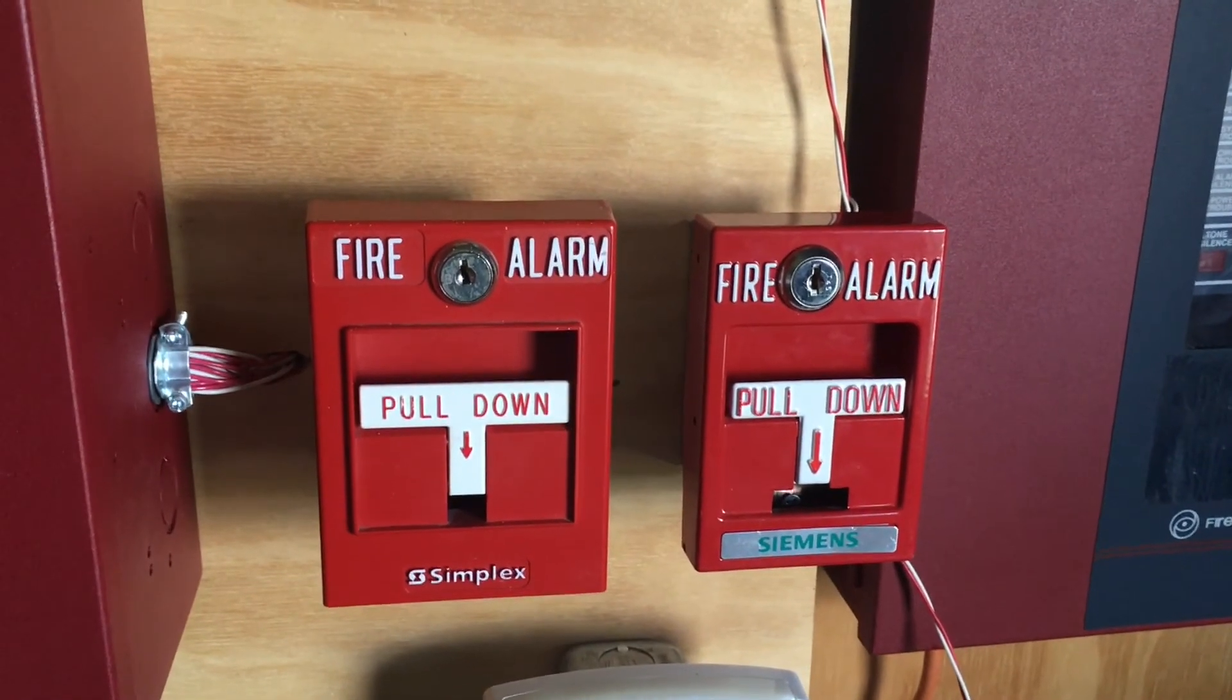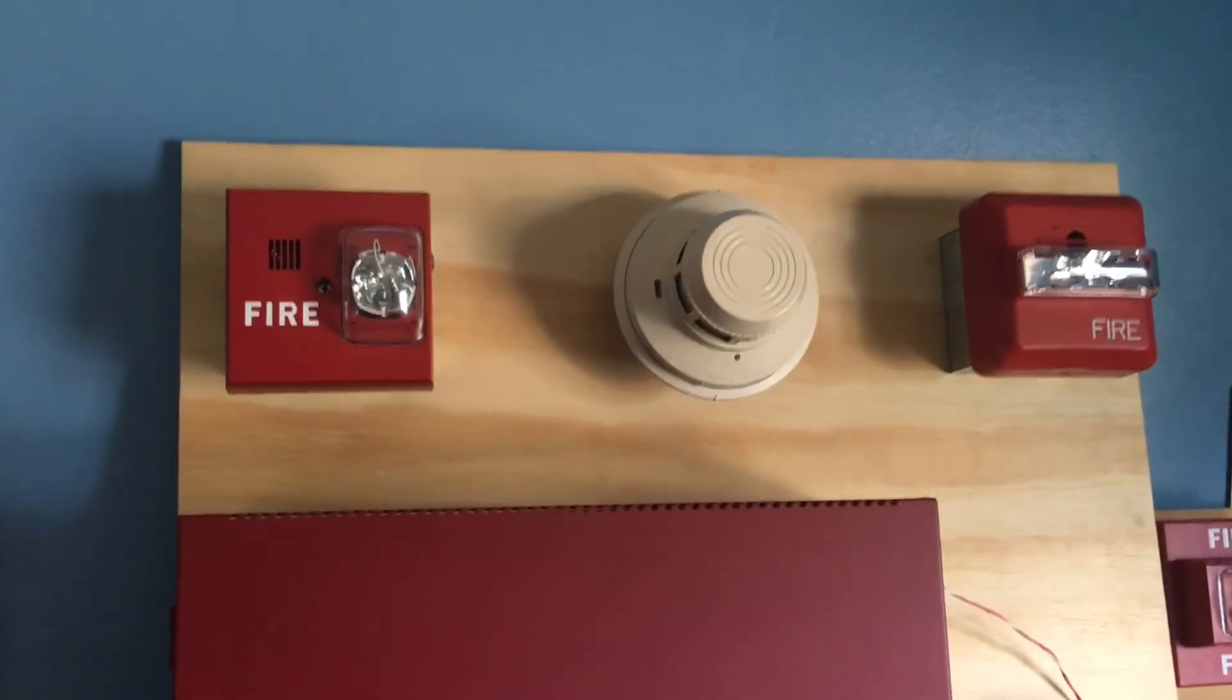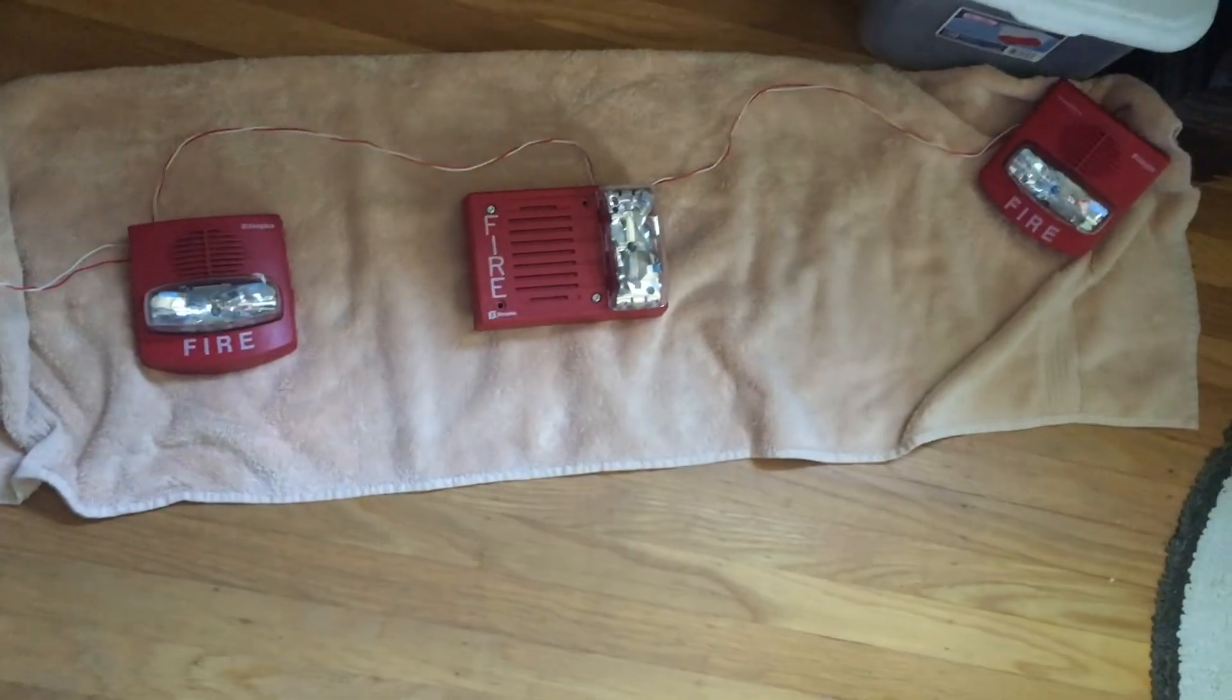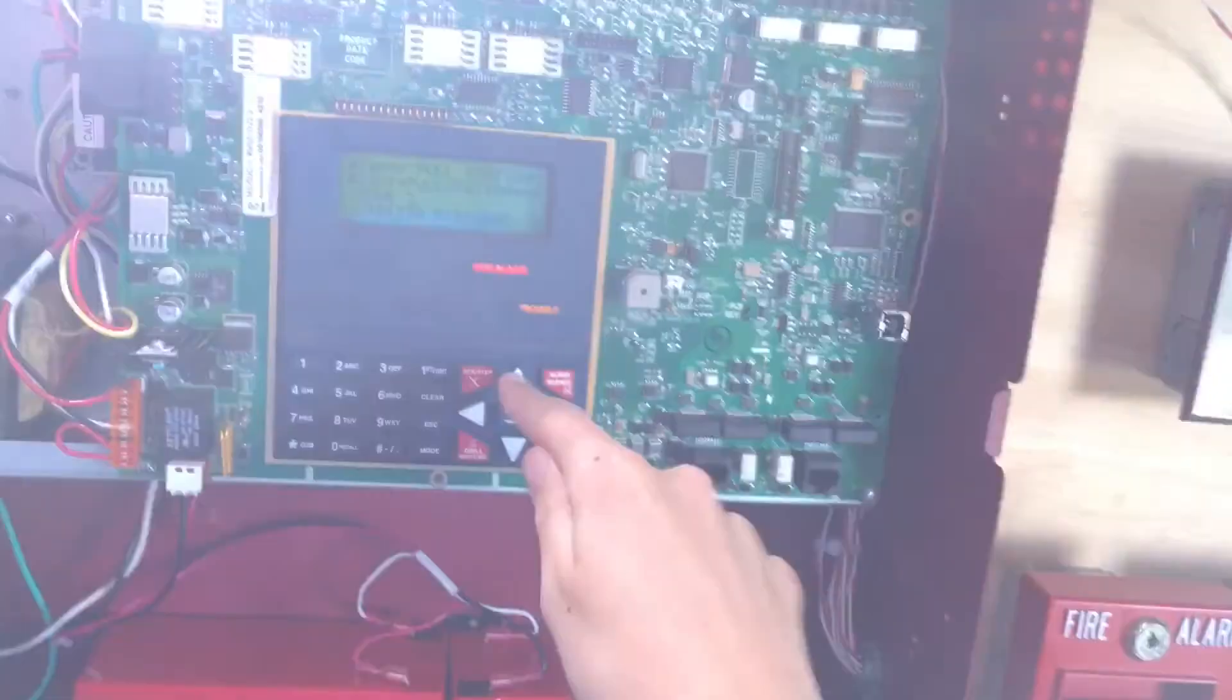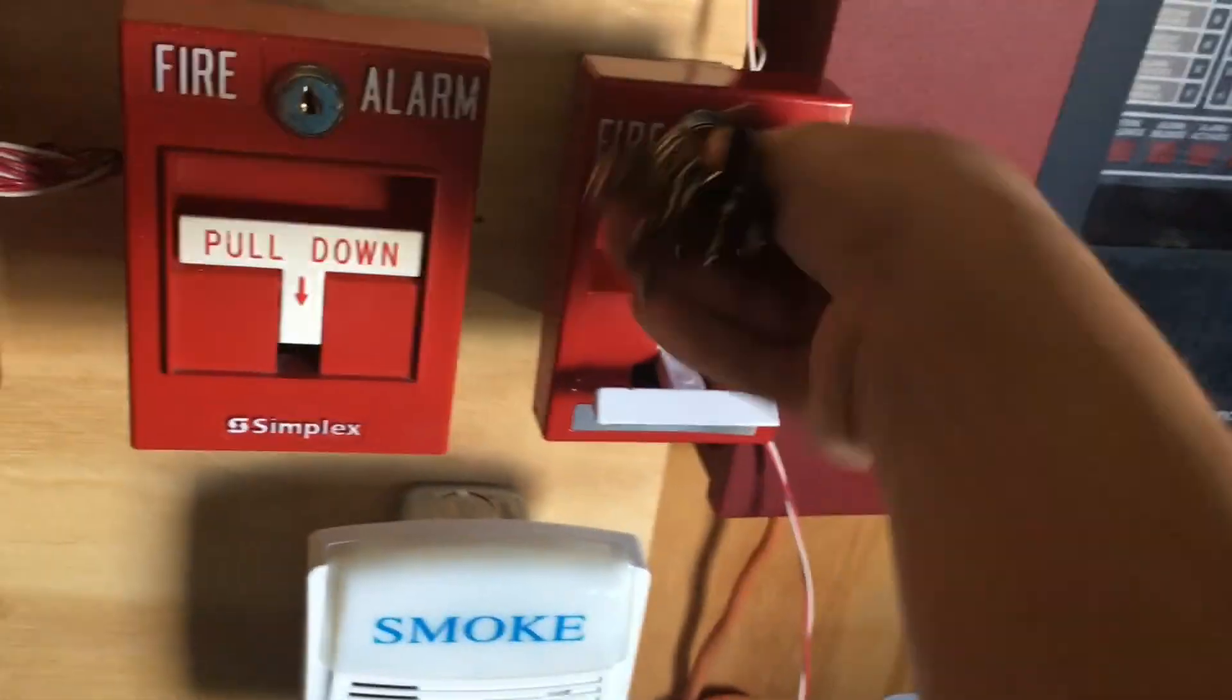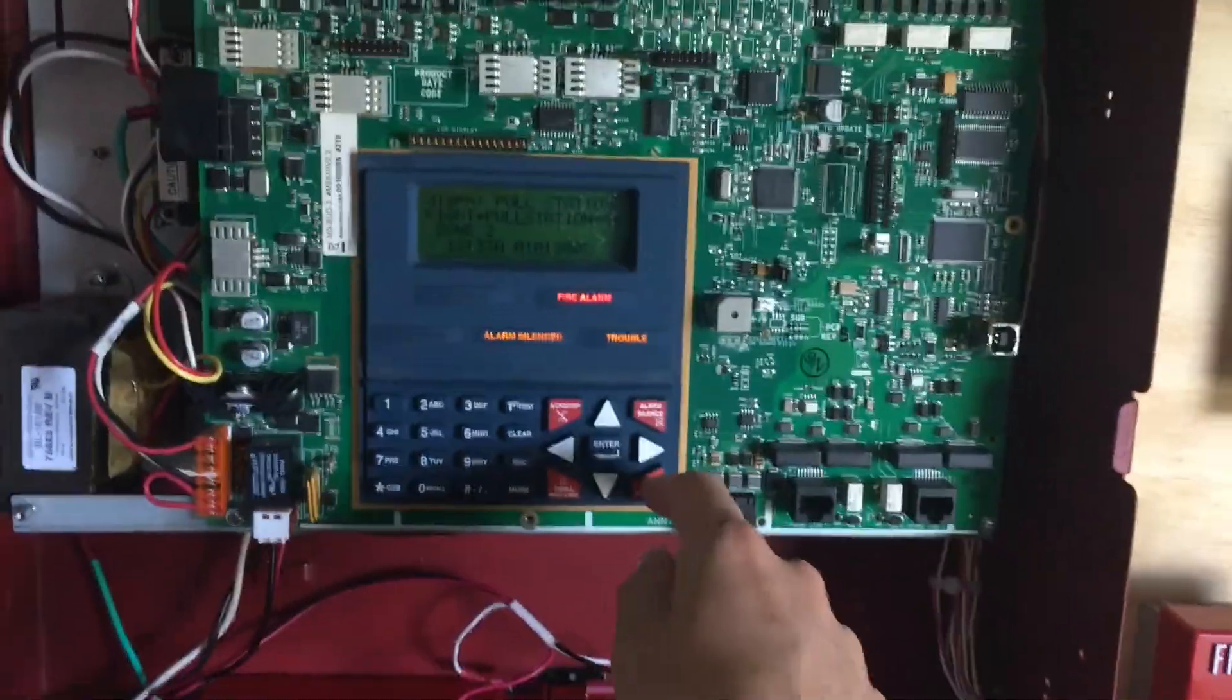For our next test we are going to pull the Siemens MSM-K. Here we go. And we will silence that. Now I will quickly go ahead and reset our pull station. Okay. Open up the station for the handle. Closing it. And now I will go ahead and hit System Reset.